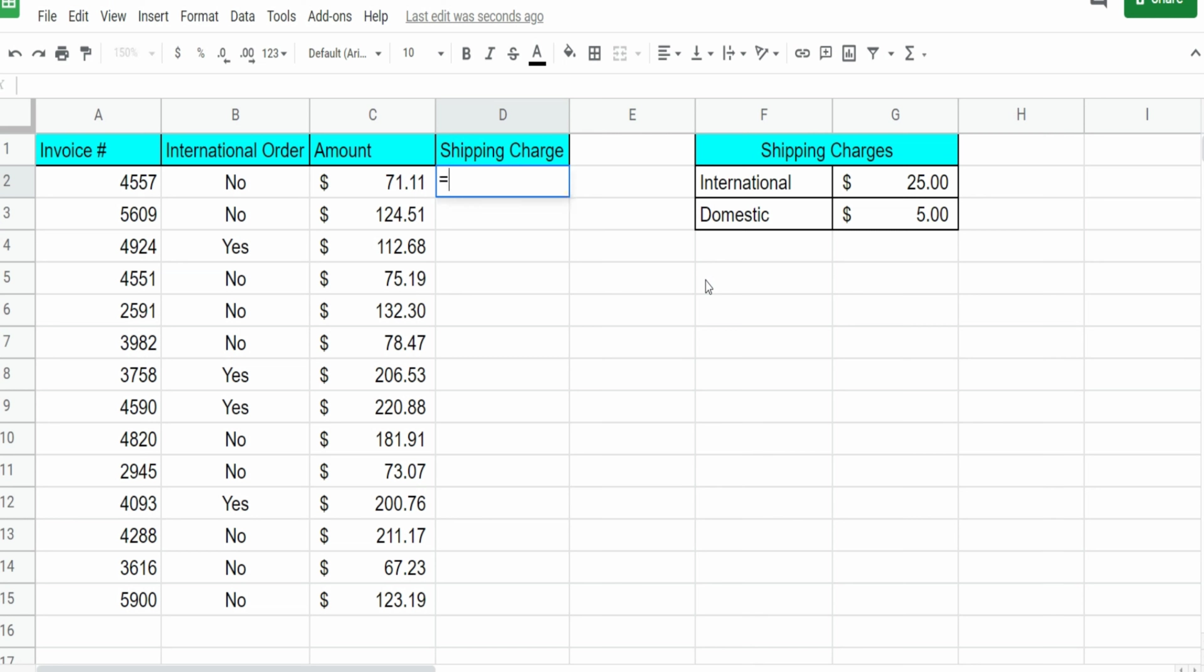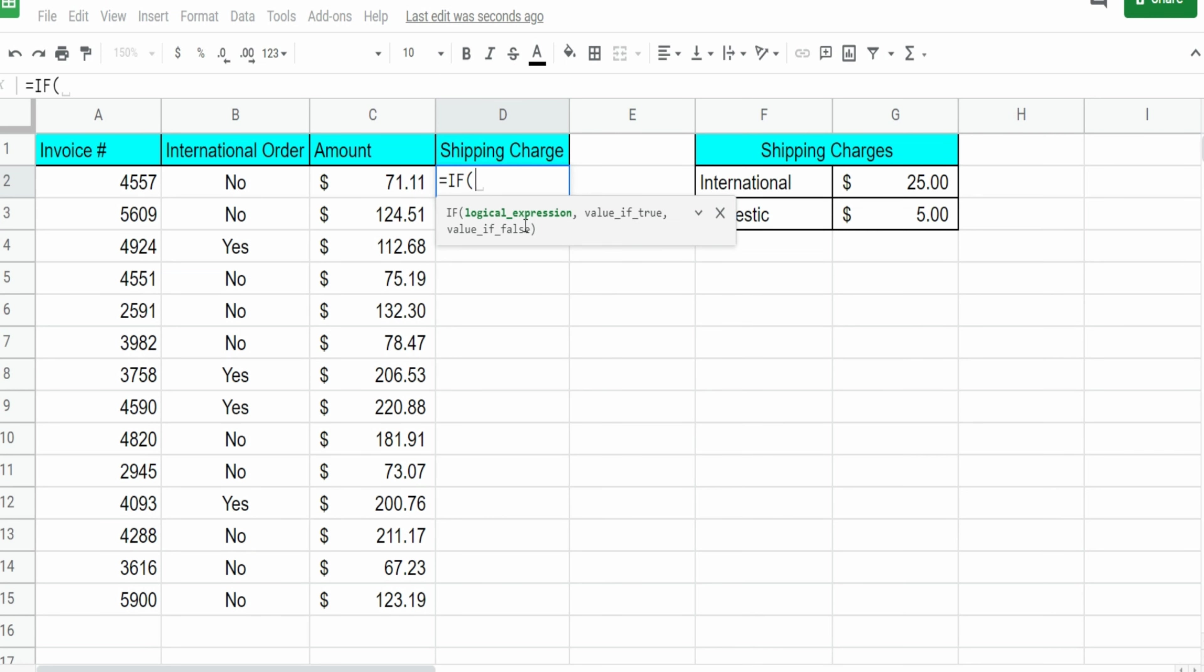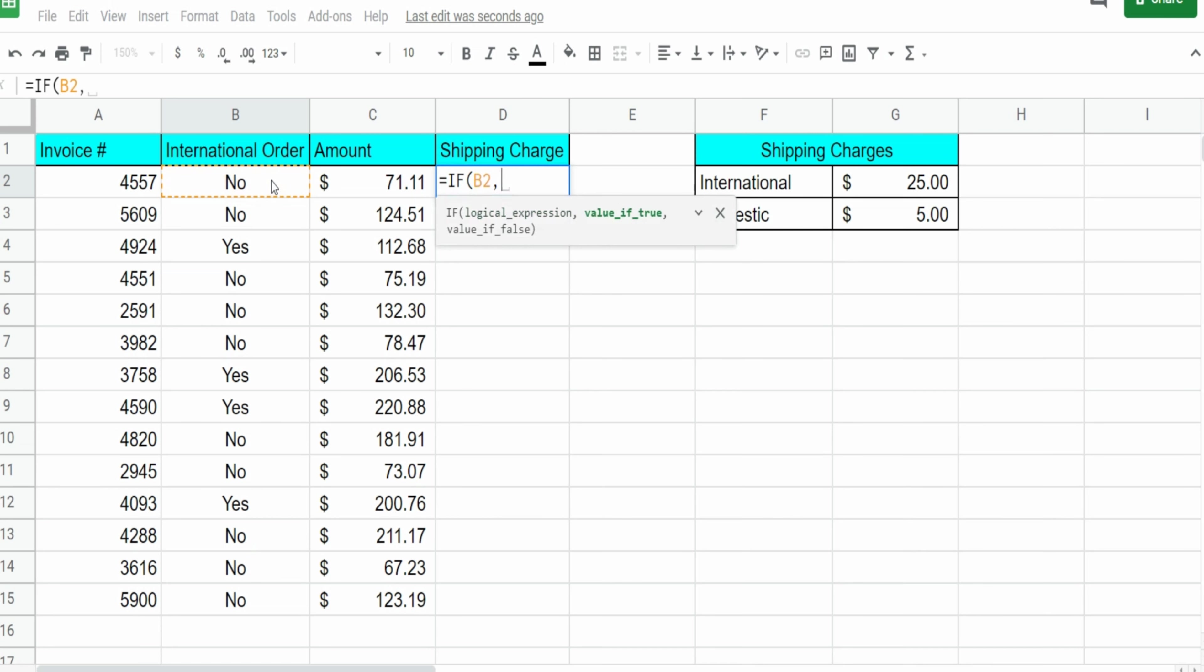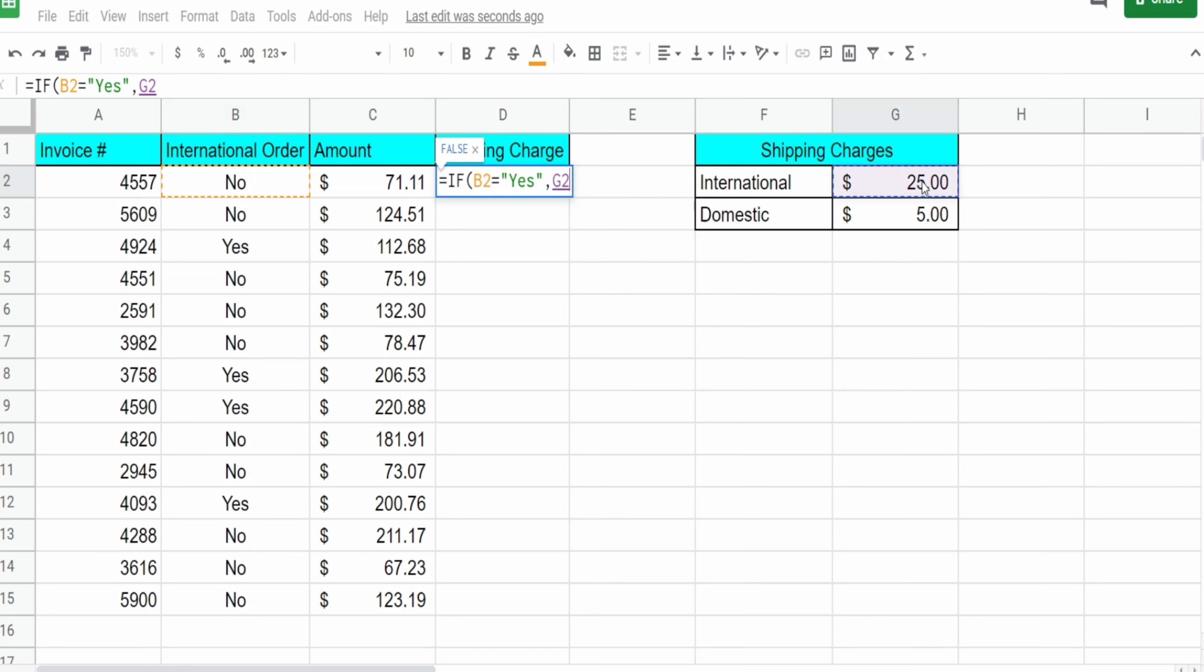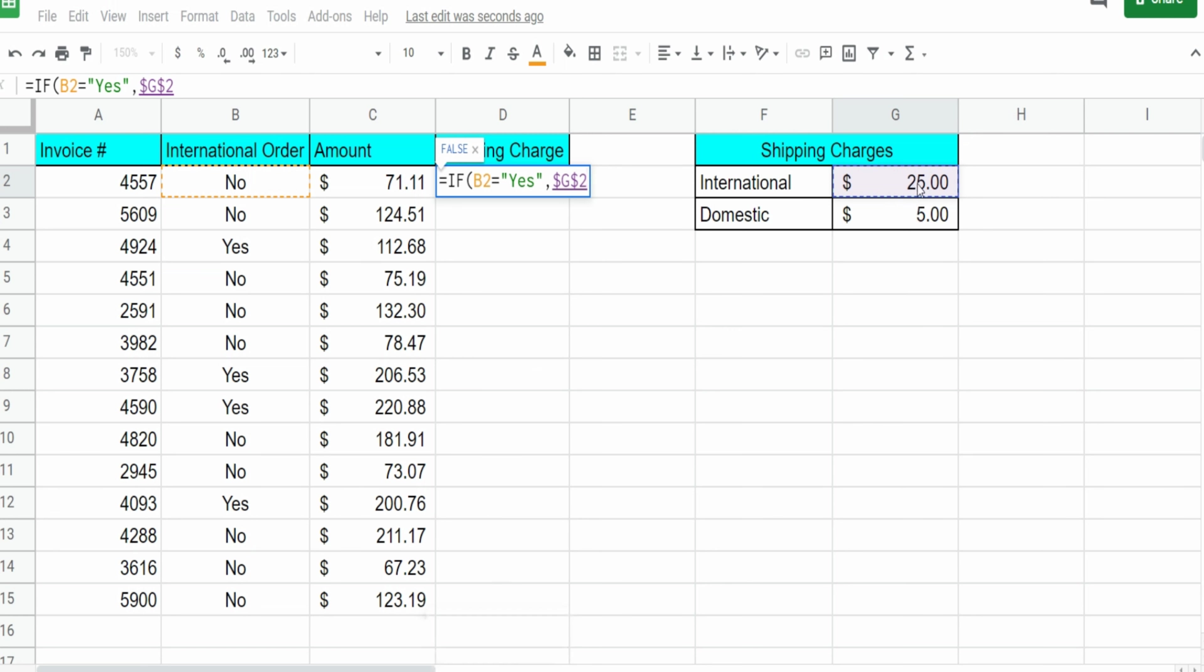So I'm going to insert the IF function. The first input is our logical expression, which is our test. What is our test? Well, if the value in this cell here equals yes, then we want to assign the international shipping charge cost here. Now, I want to hit F4 to lock this cell down. You can see those dollar signs appear in front of the column and row reference. That means this cell is locked so that when we drag this formula down, it still points to this cell.